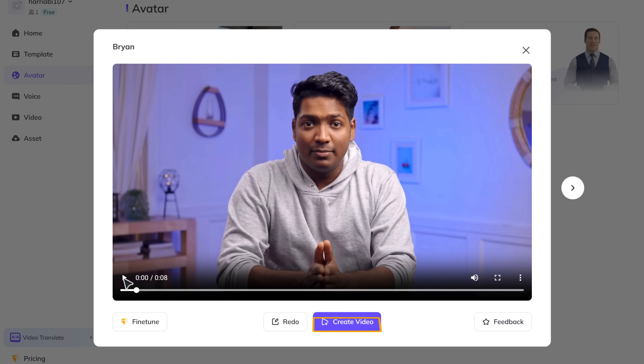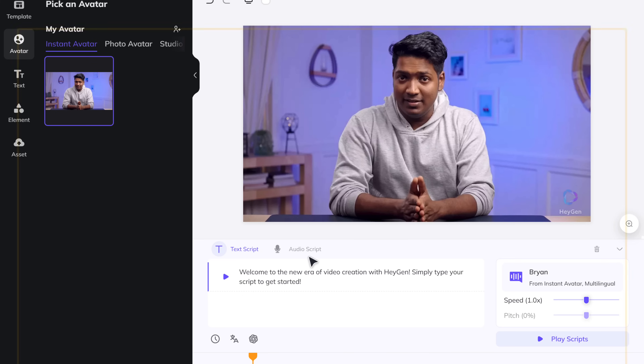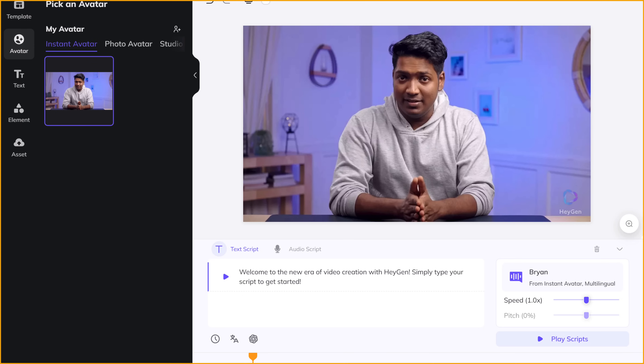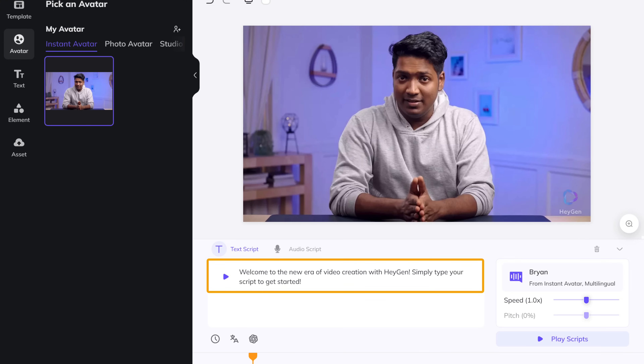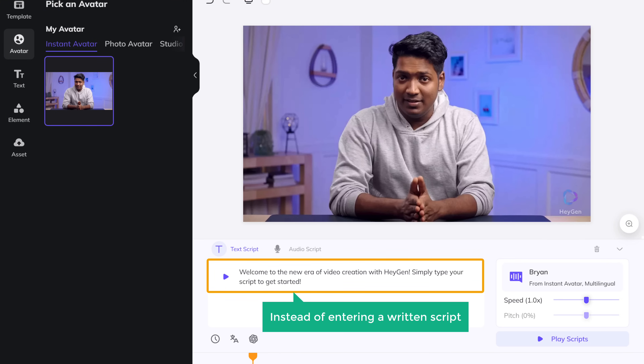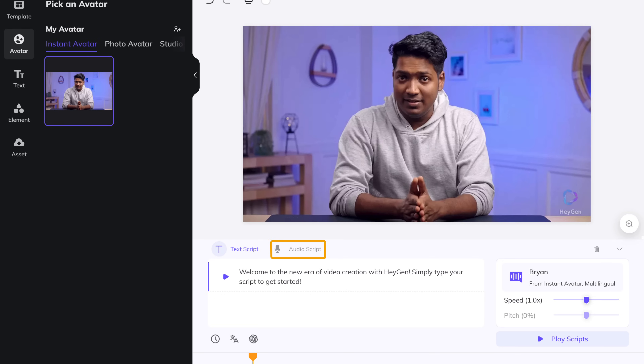But my voice doesn't sound good. To solve this, we can record your own voice and let it generate the video. Let's see how it works — just click create video. It'll take you to the HeyGen editing section where you can write any script you want. Now instead of entering a written script, let's try the audio script.